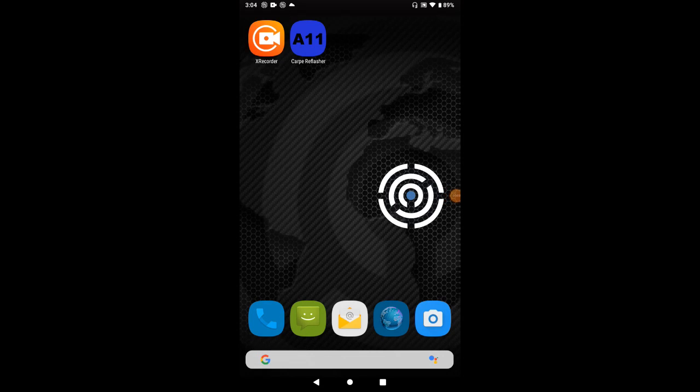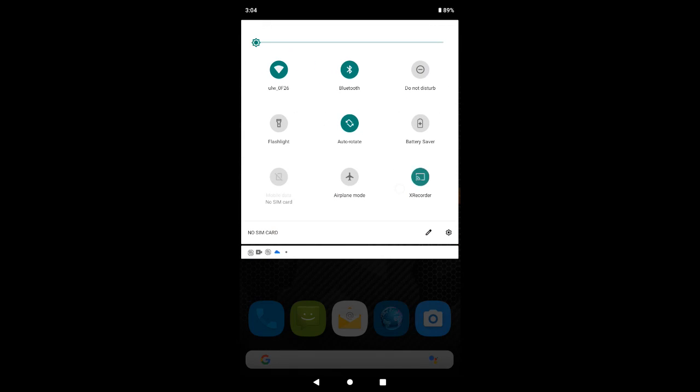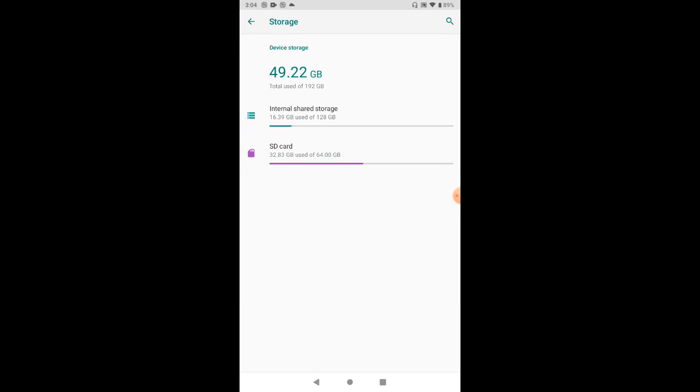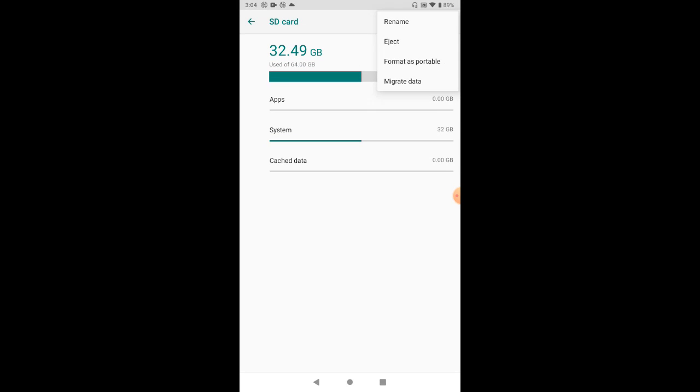This shows how to unmount an SD card if you mounted it as internal storage expansion. Go to system settings, storage, SD card, and tap these three dots on the top right corner. You can tell if the SD card is portable or not by looking at the menu options.